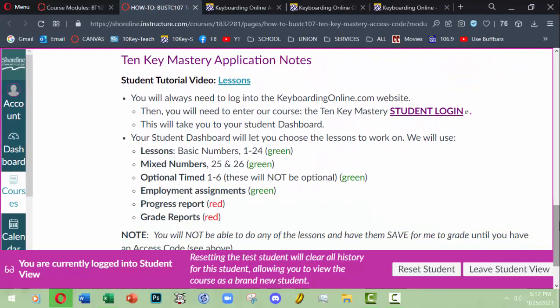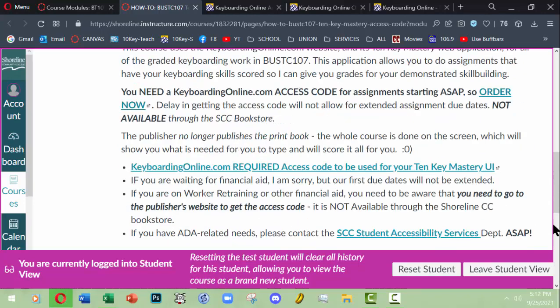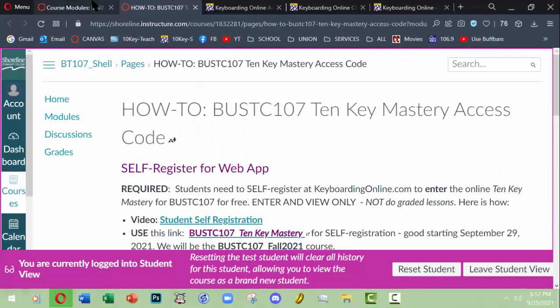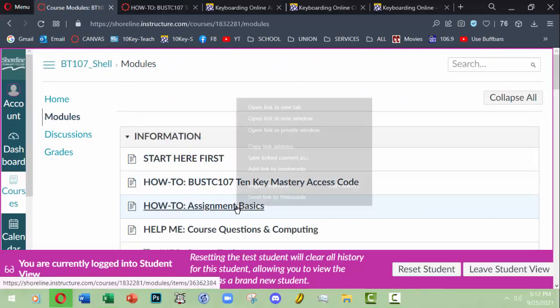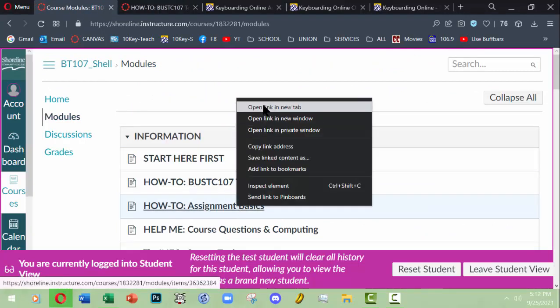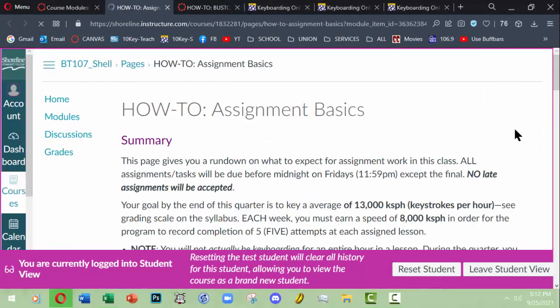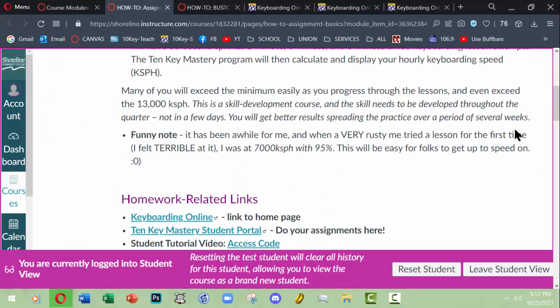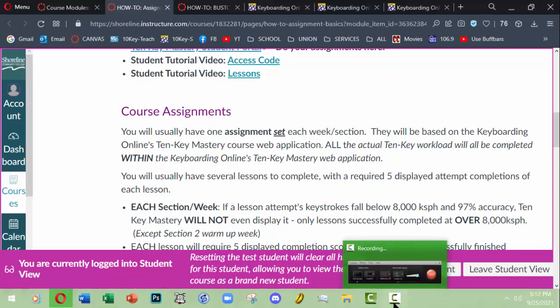Anyway, that's how that all works. You'll have a student tutorial video, you have some different information I can give you here. And then basically back over in our modules, you'll also want to look at the assignment basics, which tells you a little bit more about what to expect when you're doing it and some homework related links and tutorials and videos. So I hope that helps you out. Take care and enjoy the course.